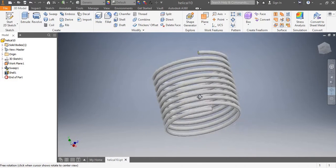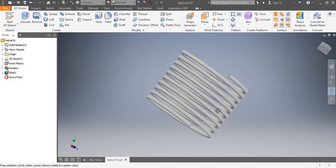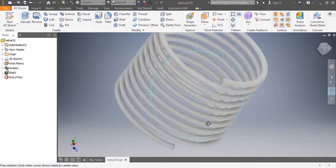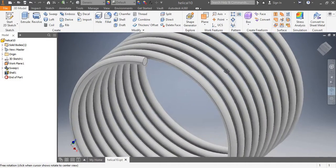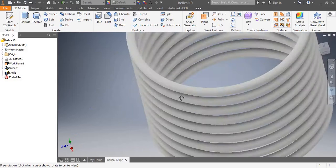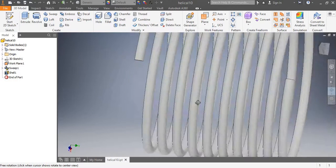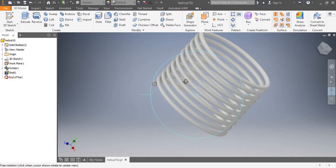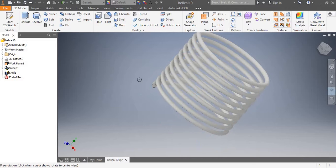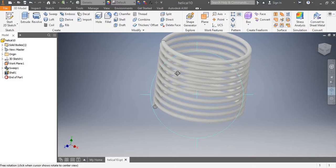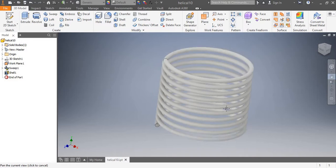Here we can see that the command has executed. Apparently, this coil seems to be a solid model, not a hollow pipe. This is because we have not selected the faces. Let's see it from inside.